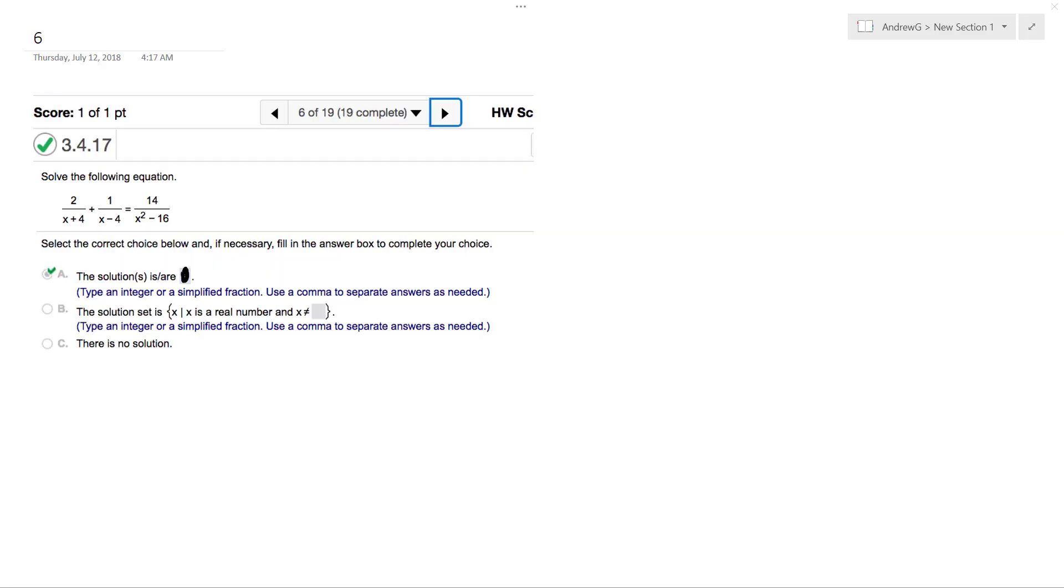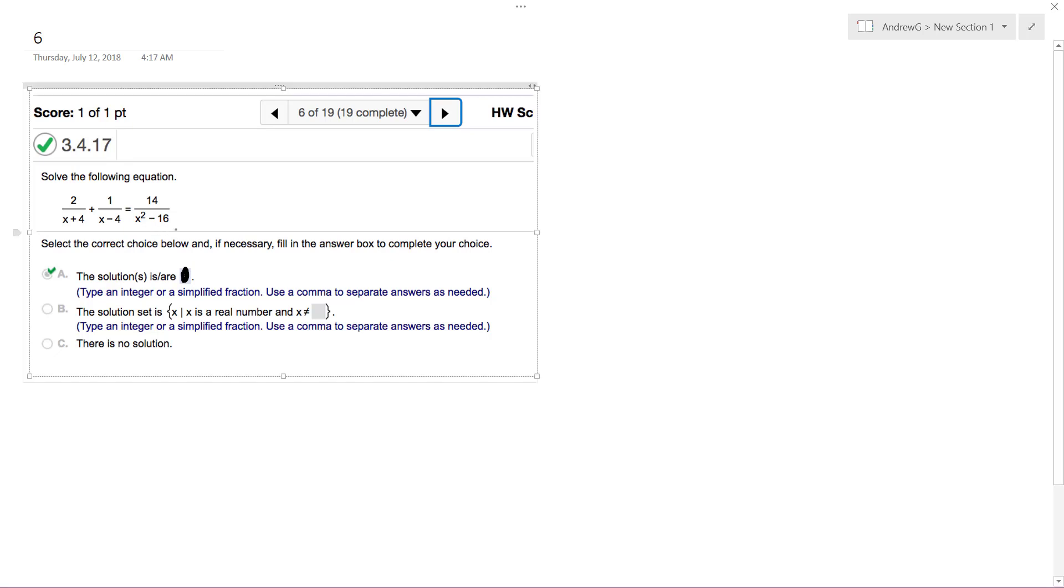Alright, solving the following problem. What we want to do here is find x.